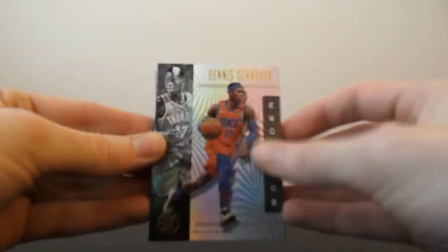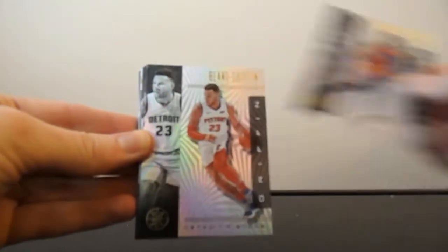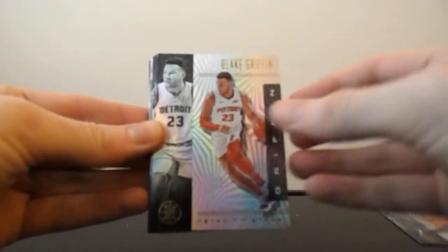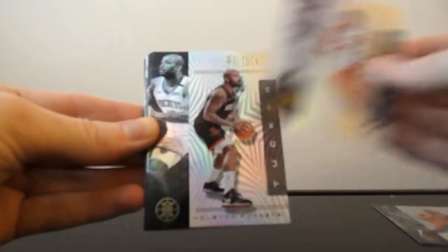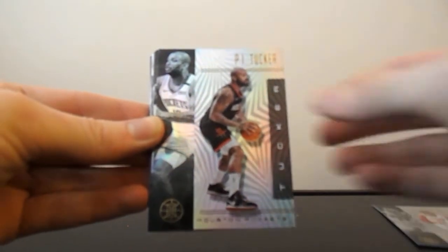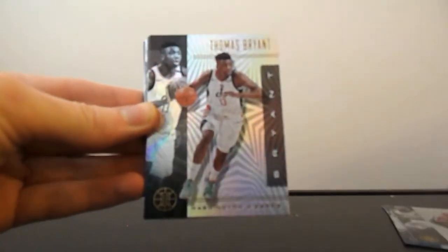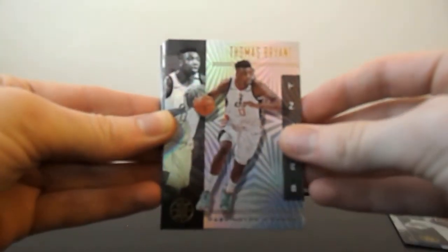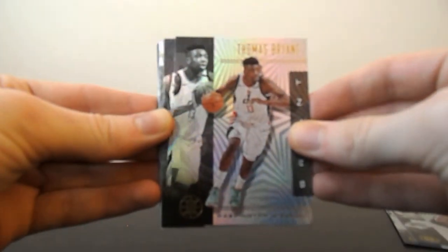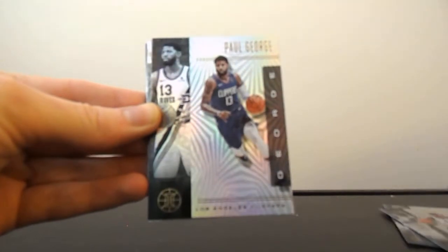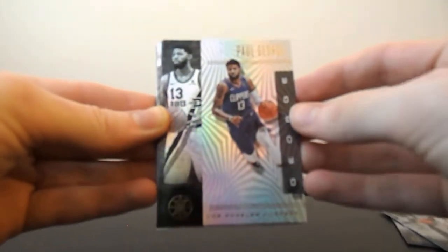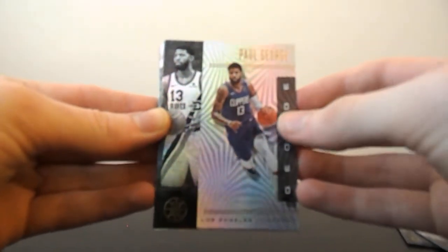So Dennis Schroeder, Blake Griffin, P.J. Tucker, Tomas Bryant, Paul George, Playoff P aka Pandemic P.